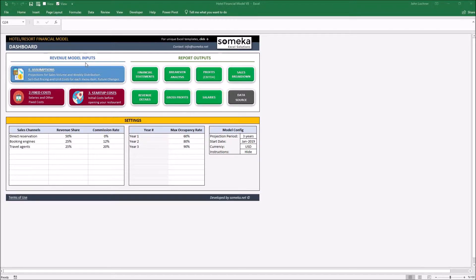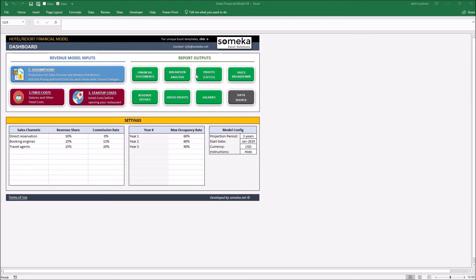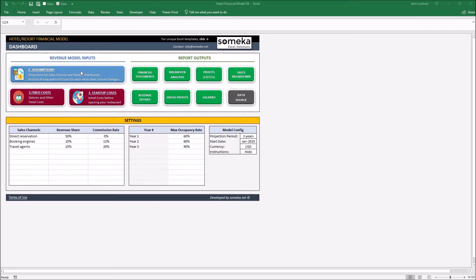Revenue model inputs part is the part where you input your revenue, fixed costs and startup costs assumptions. Report outputs part is the part where you get the financial statements, analysis and results based on the assumptions you made in the revenue model inputs.